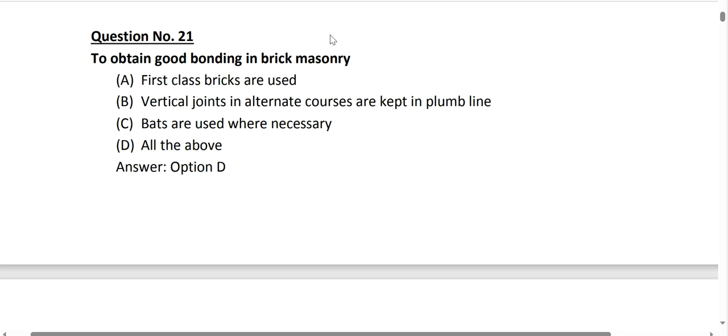Question number 21 is from building, construction and materials. To obtain good bonding in brick masonry: first, we use bricks uniformly; second, vertical joints in alternative courses are kept in plumb line; and beds are used whenever necessary. So option D, all of the above, is the correct answer.